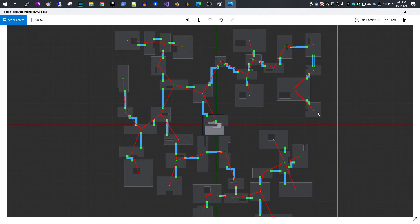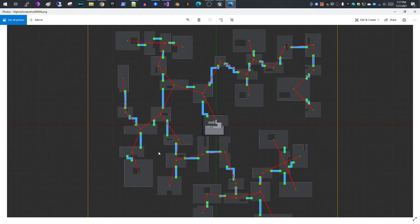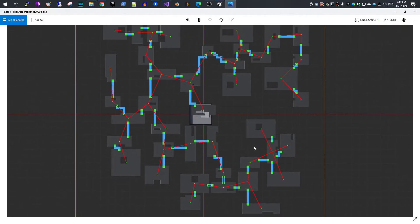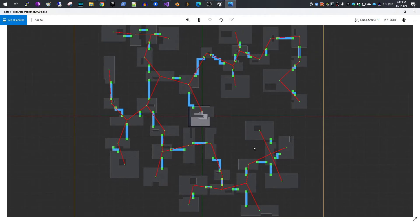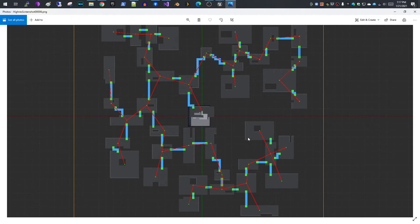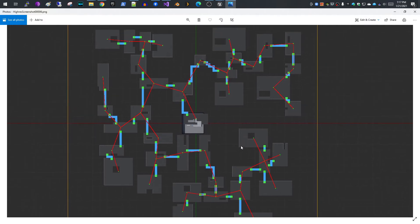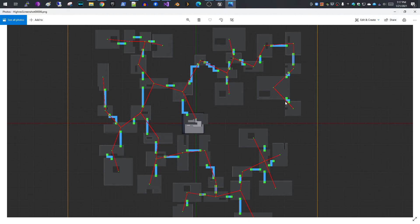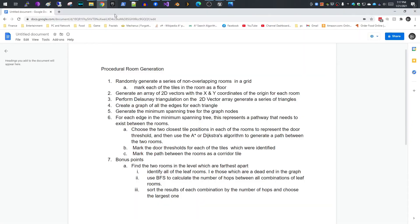What that does is it will basically, for all of the node points in your graph, which in our case represents the center of the room, it will generate the minimum set of pathways that every room can reach every other room. It generates the most efficient tree based off the distances to each other, which are paths between all of the rooms. So now what you have is a series of rooms and this red line represents the minimum spanning tree. That tree will allow every room to reach every other room.